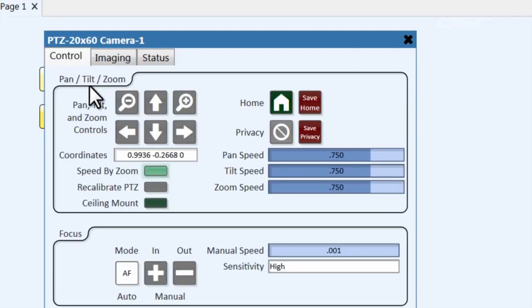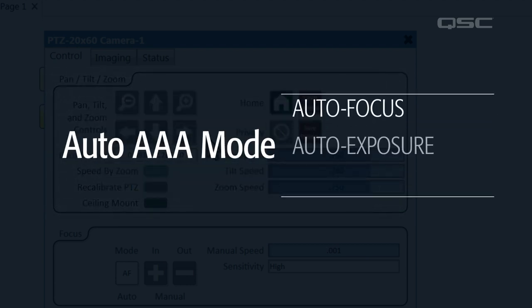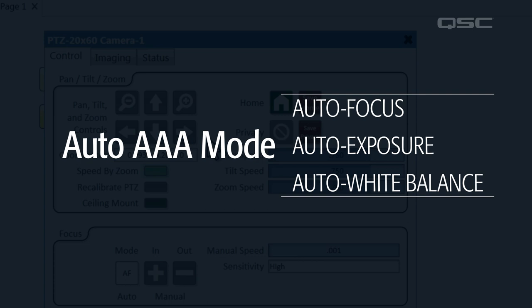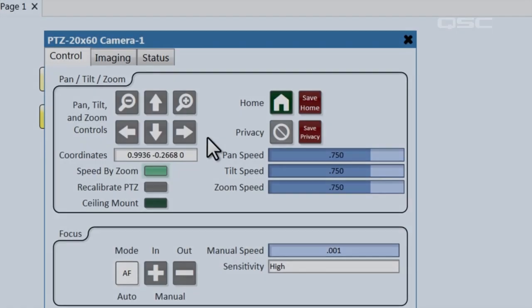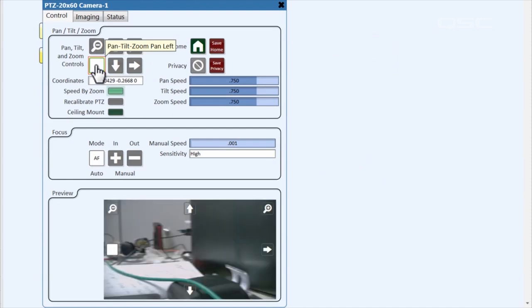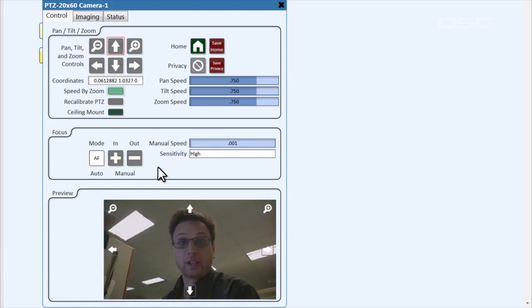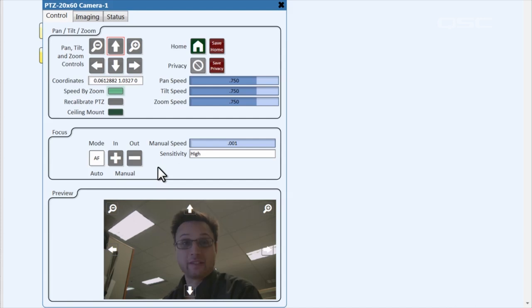If you open the camera's control panel, you'll see all the controls you need to aim and focus the camera. Full pan, tilt, and zoom controls are here, as well as speed control for these features. By default, the cameras operate in Auto AAA mode — that's Auto Focus, Auto Exposure, and Auto White Balance — to simplify operation in any lighting environment. At the bottom of this control panel, you'll see a preview window which shows you a JPEG image of what the camera is currently looking at. This preview window is refreshed once a second, so while it isn't a fluid live stream, it's more than enough for a user to frame up a good shot.